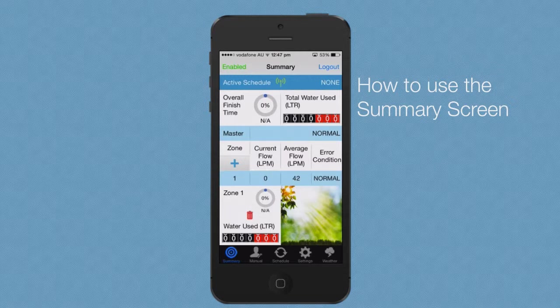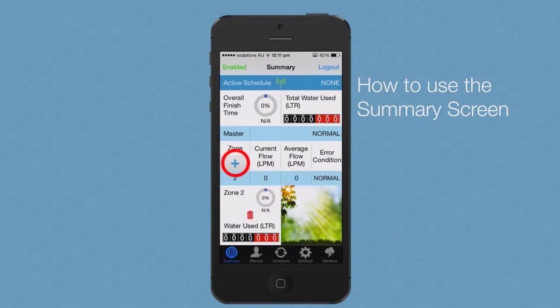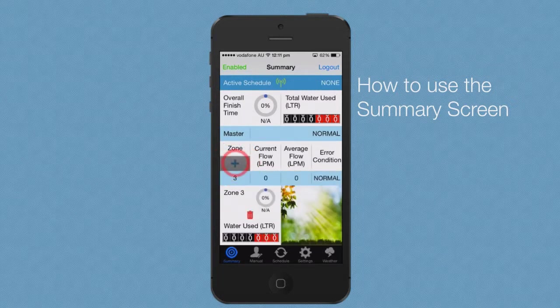From the summary screen, you're able to perform three main functions: adding a zone, changing a zone image, and renaming a zone. To add a zone, press the zone button under the zone label. The new zone will display under the previous zone in numerical order.